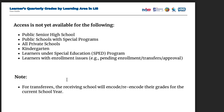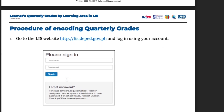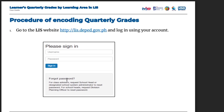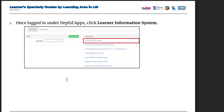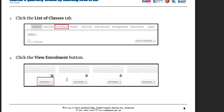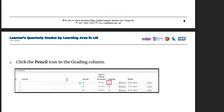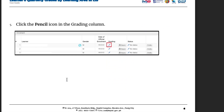Here are the procedures for encoding quarterly grades. Go to the LIS website, lis.deped.gov.ph, and log in using your account. Once logged in, under DepEd Apps, click Learner Information System. Click the List of Classes tab and click the View Enrollment button. Then click the pencil icon in the grading column.